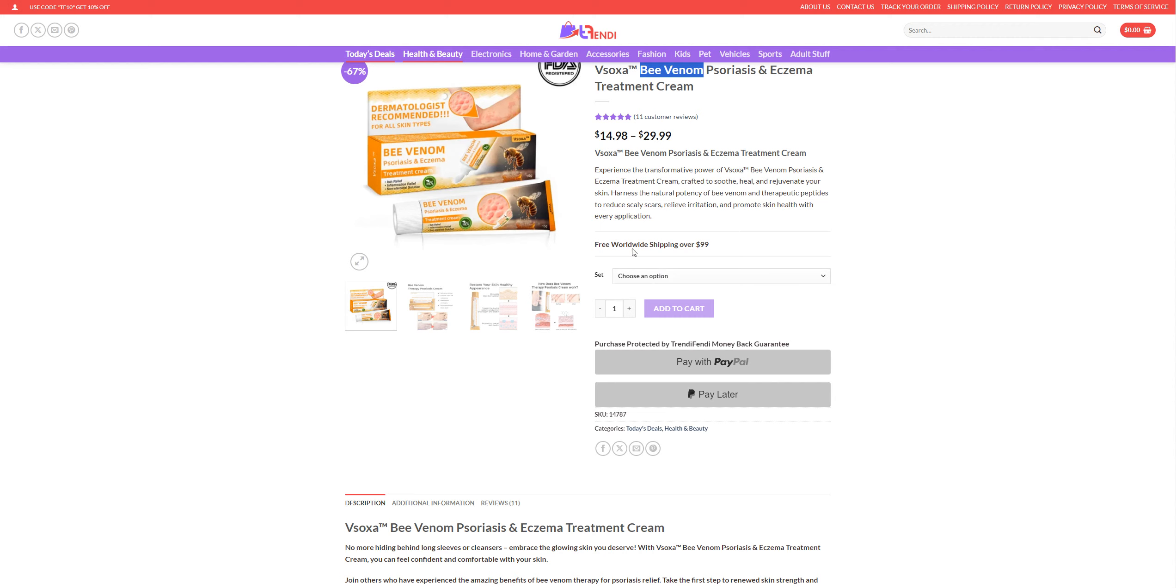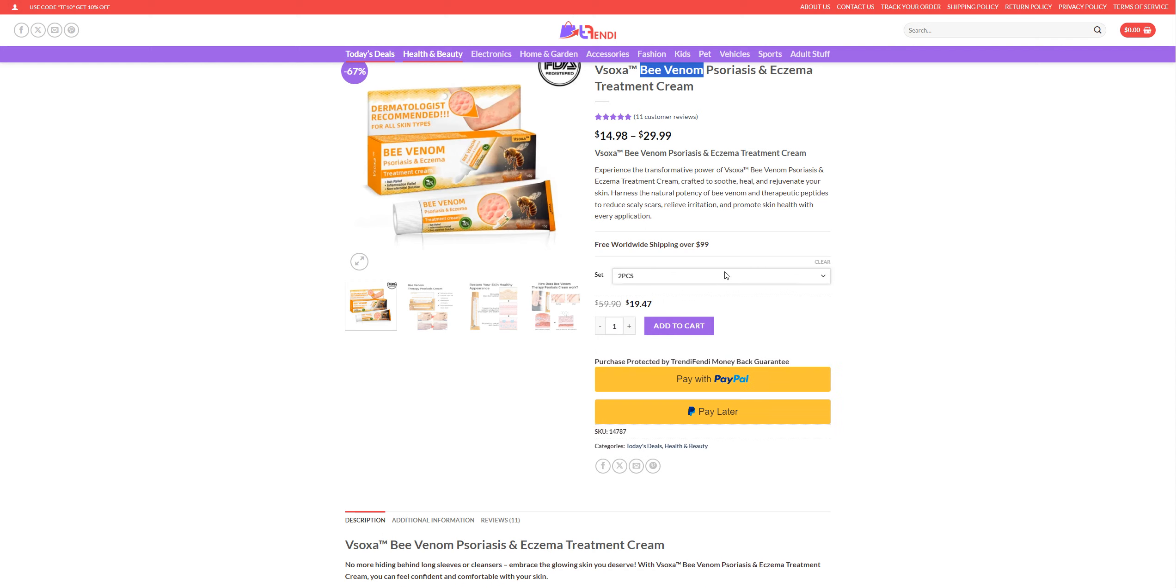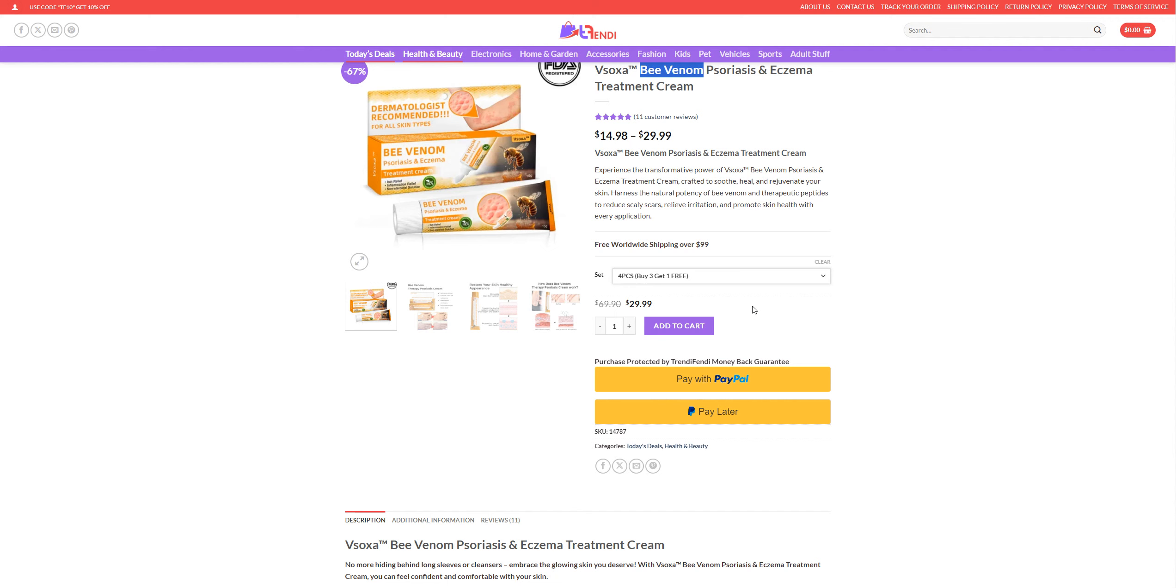So free worldwide shipping over $99. If you buy one piece, you can buy two pieces. Two pieces are gonna cost you like $19.47 and for four pieces, it's gonna cost you $29.99 and if you buy three you get one piece free.